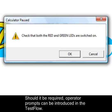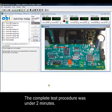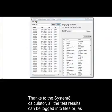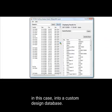Should it be required, operator prompts can be introduced in the test flow. The complete test procedure was under 2 minutes. Thanks to the Systemate calculator, all the test results can be logged into files or, as in this case, into a custom-designed database.